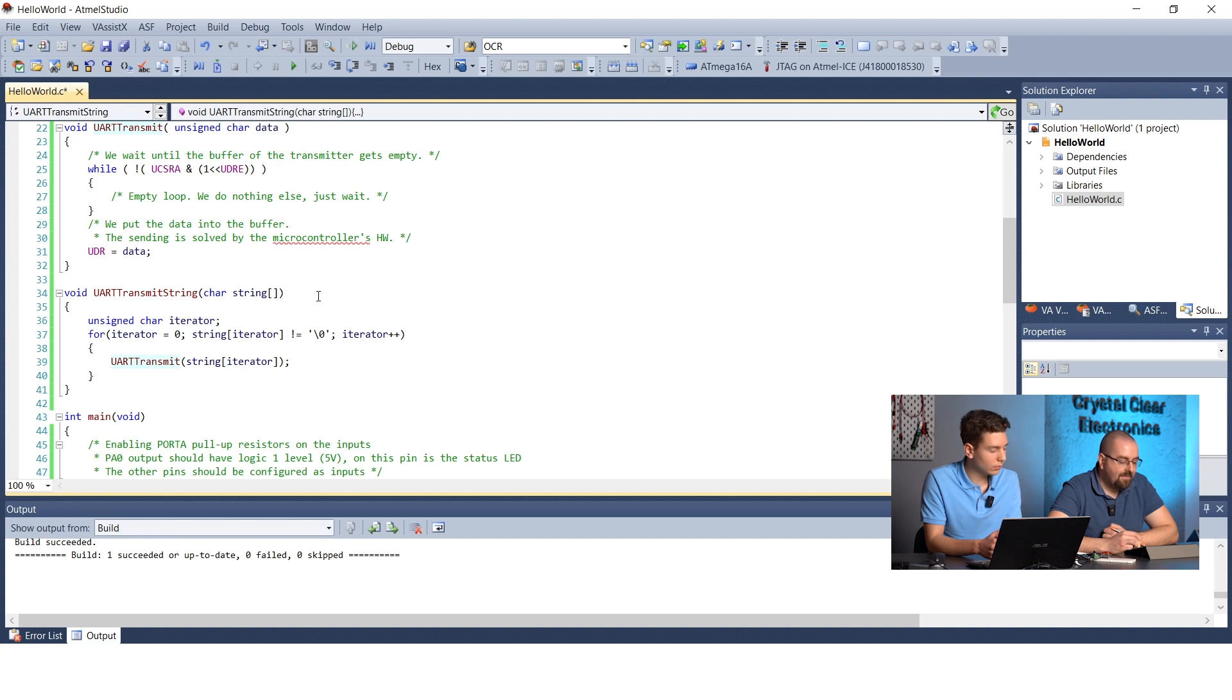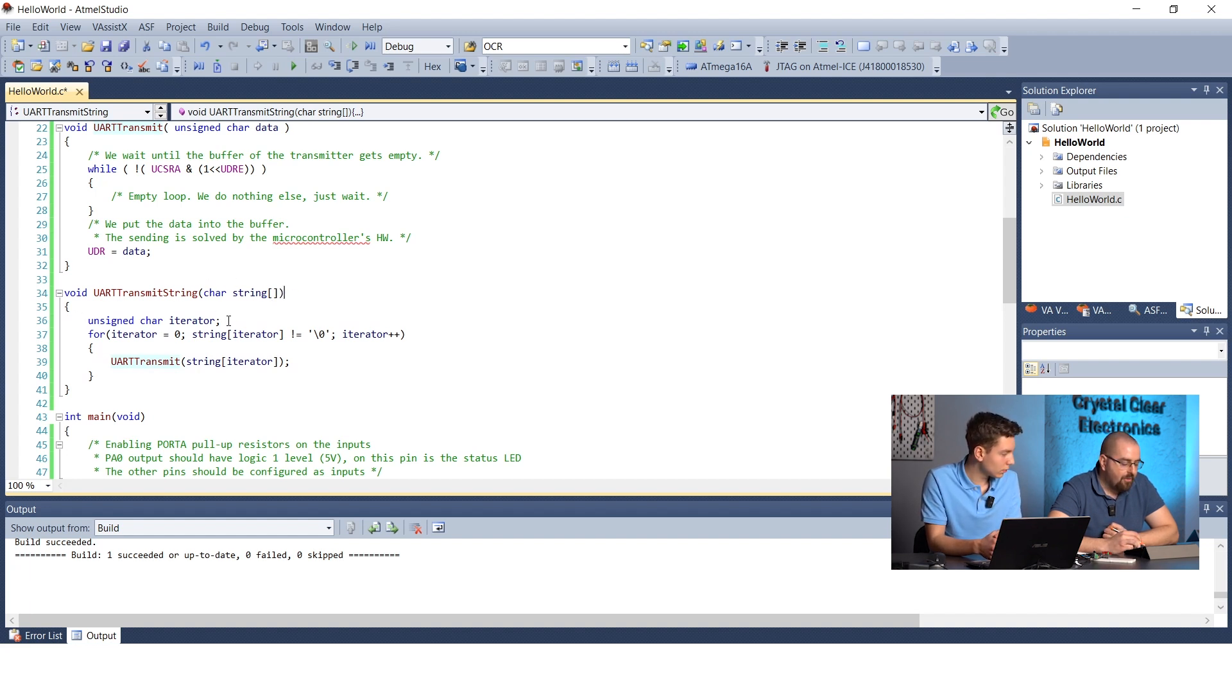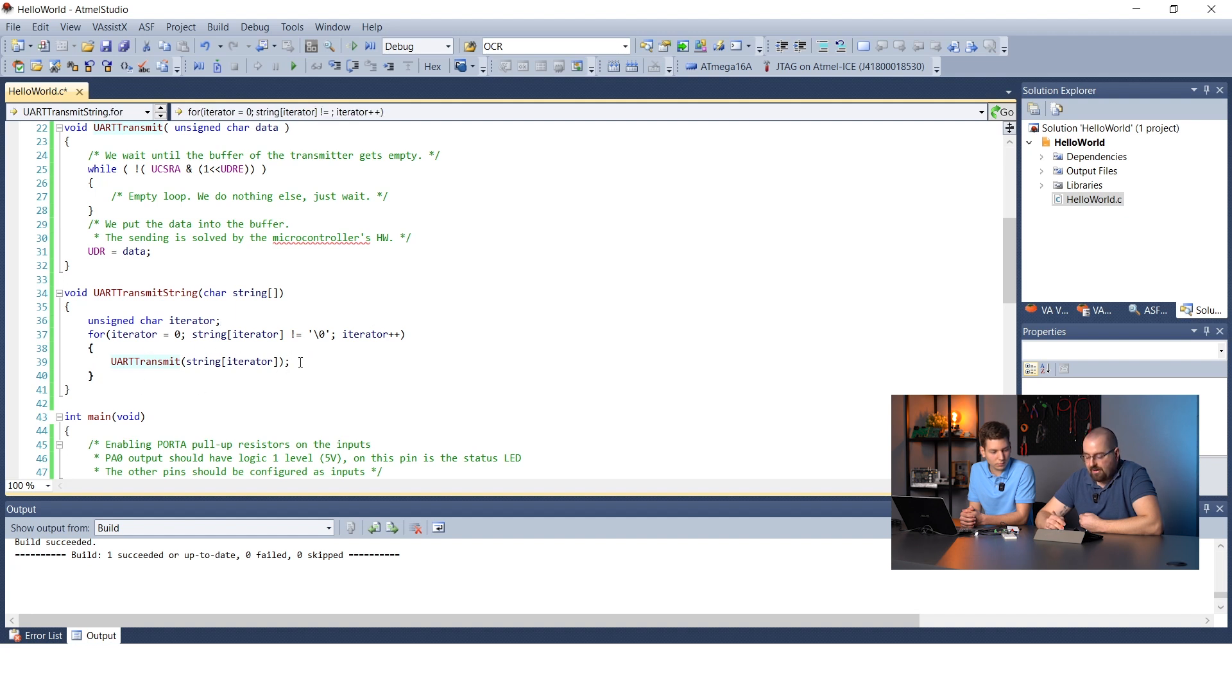Let's see the implementation of the function. The UART transmit string function receives the string itself as a parameter. We create a local variable called iterator, which will keep track of which character in the string we are at. In other words, this will be the index of the array. Finally, a for loop will be used to go through the elements of the array, calling the UART transmit function with the current character at each step. The for loop continues until we reach the backslash 0 character, the end of the string.